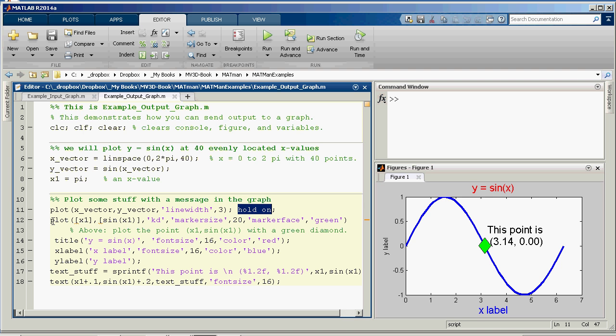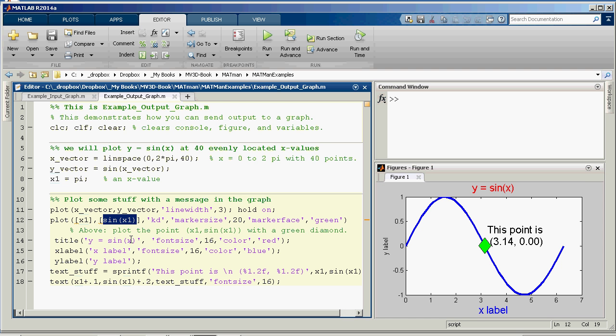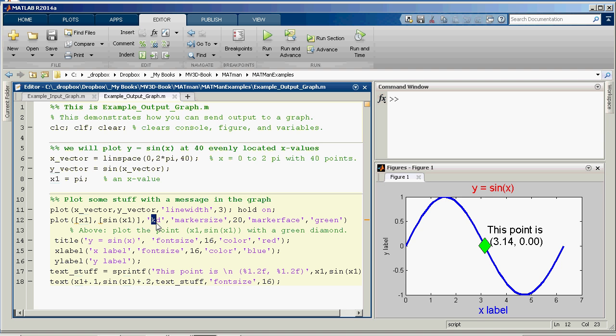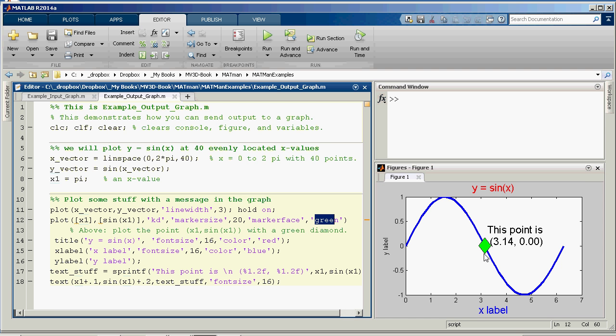And then I'm going to plot that point, x1. And actually the square brackets are optional. I usually put them in there because the plot command wants vectors. But if it is just a single number, you don't actually have to put the square brackets. So it's going to plot x1 and sine of x1 with a black, that's the k, d is diamond. So there's the black diamond, marker size 20. So it's a big black diamond. And you can do a marker face green. So notice it is a black diamond. It's just filled with green.